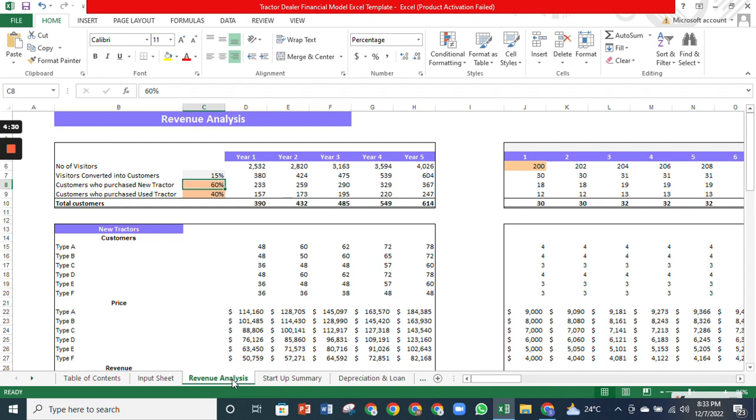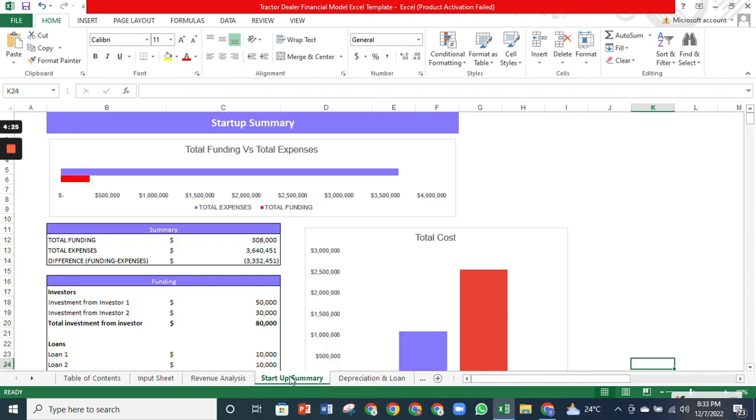It forecasts customers for new and old tractors and the revenue and cost of goods sold for both categories. The Startup Summary tab is a reality check of whether the company has enough funds to support operations. It contains how much investment the company has already made, the expenditures you will bear in the first year, and further investment required.